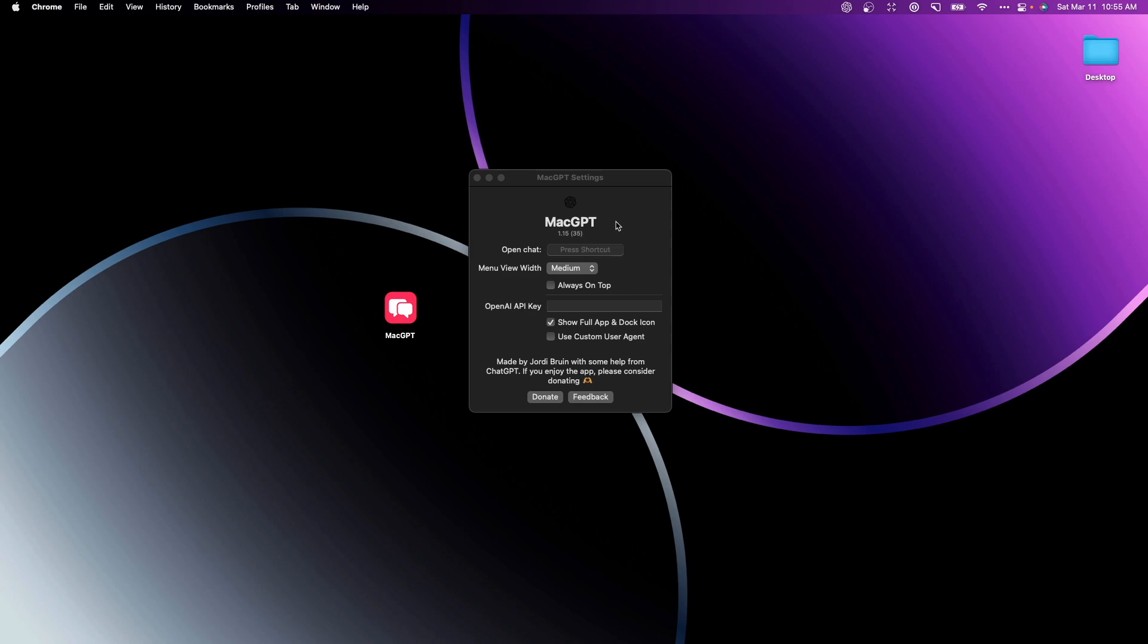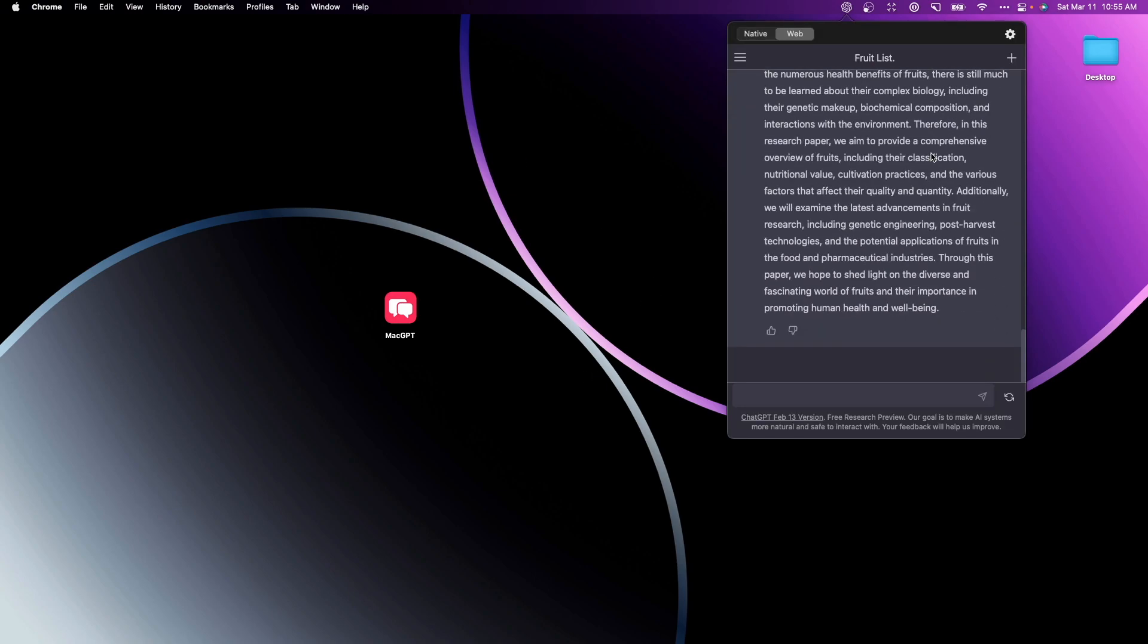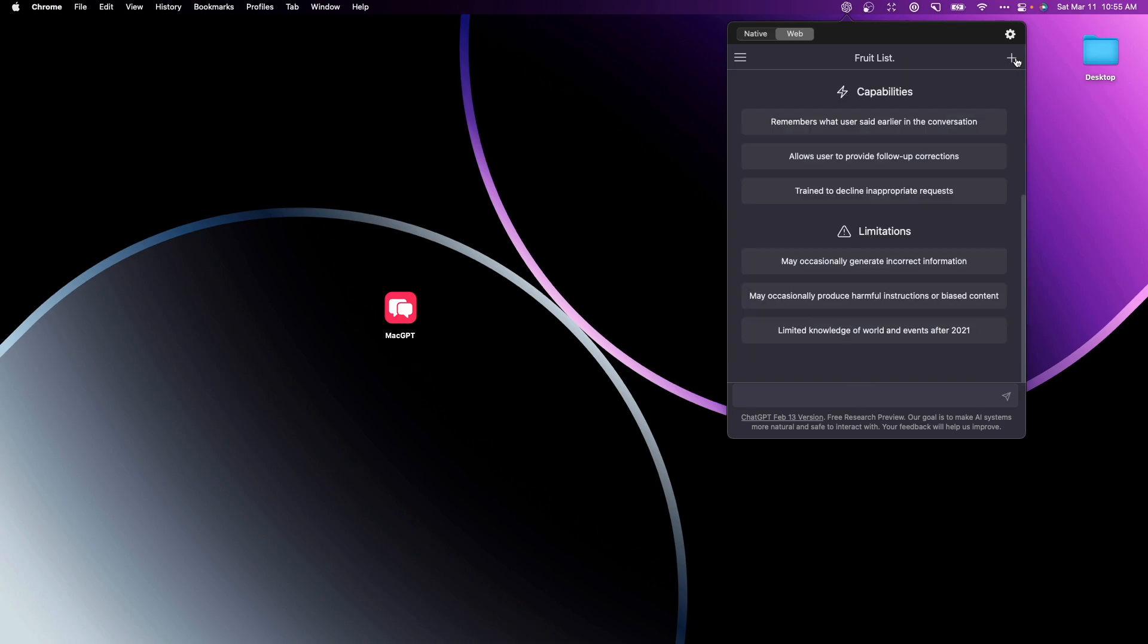You can set the shortcut to whatever you want, and then when you press that shortcut key it's going to automatically open up this window where you can go ahead and continue your conversation or you can start a brand new one by clicking on this plus icon here.